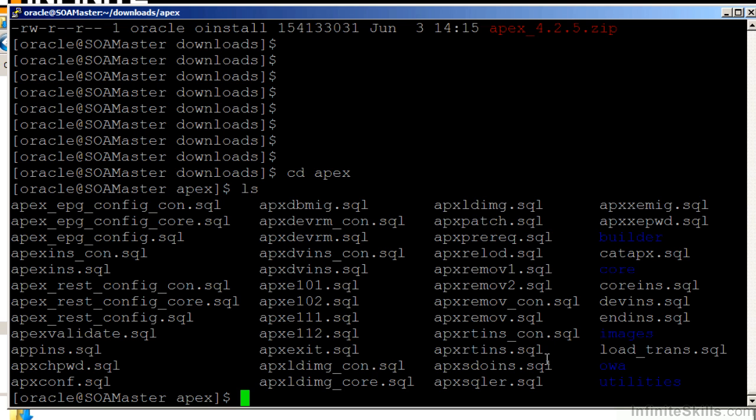If you've been working with Apex up to this point and you want to preserve all of the work that you've done, make sure you don't run this script. Go to Oracle Support and get the upgrade script for Oracle Application Express. Since I don't have anything in my existing Apex environment, I'm just going to blow it away and start from scratch.